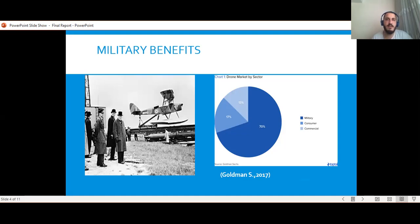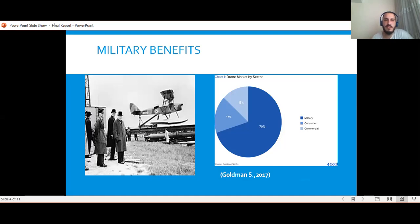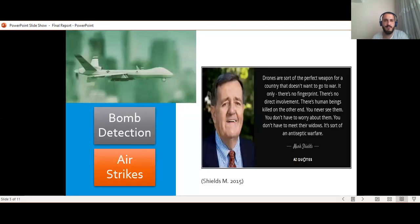The military sector is followed by the consumer and commercial sectors with approximately similar usage rates. As can be easily understood from this chart, the military sector has a very important share in the drone market.